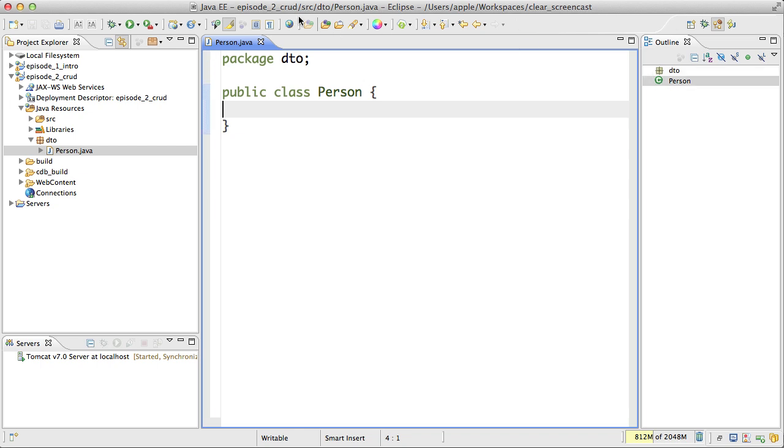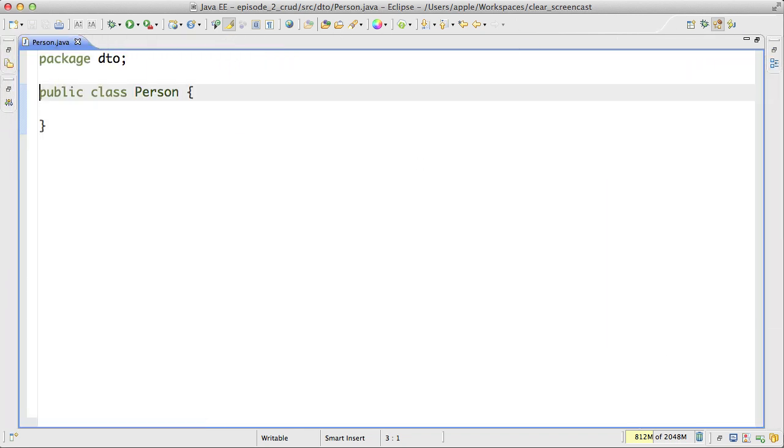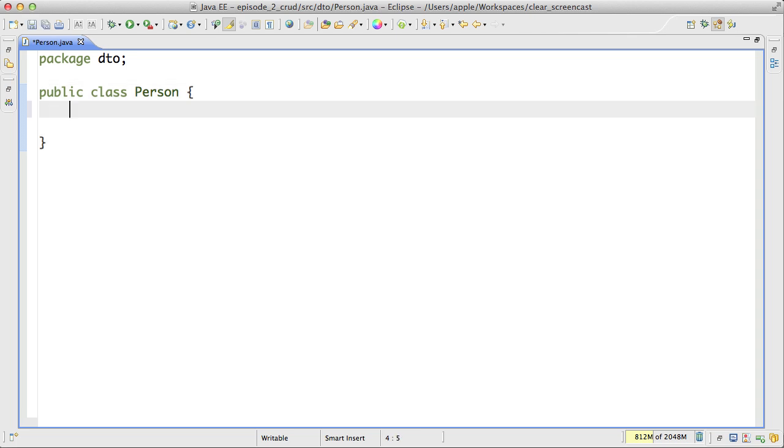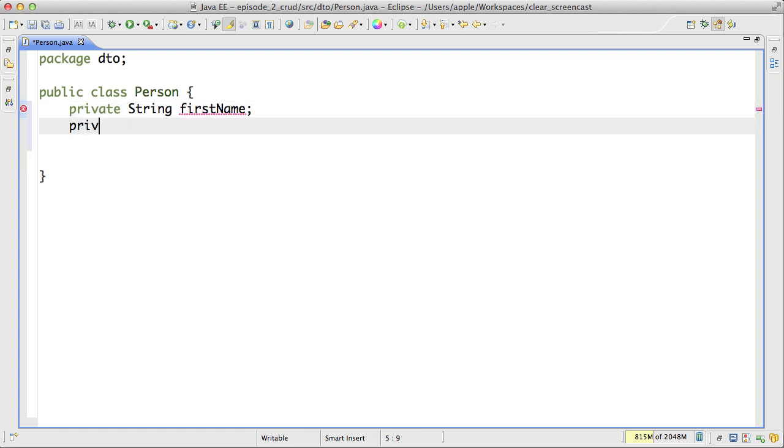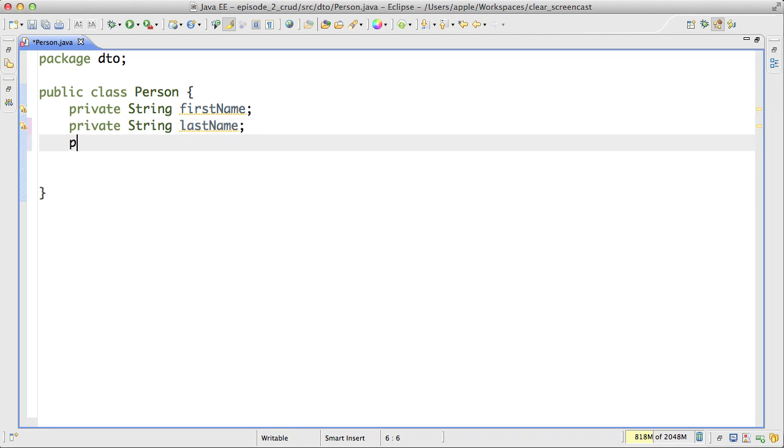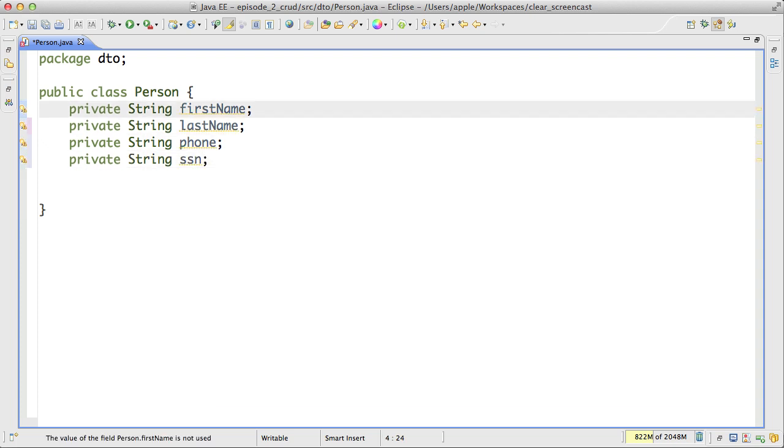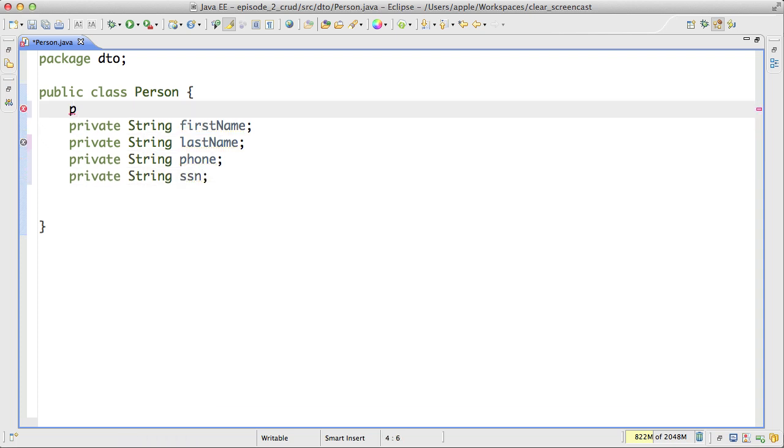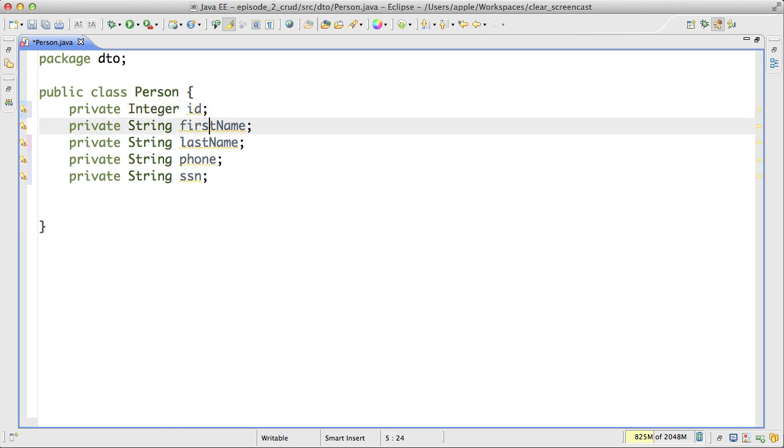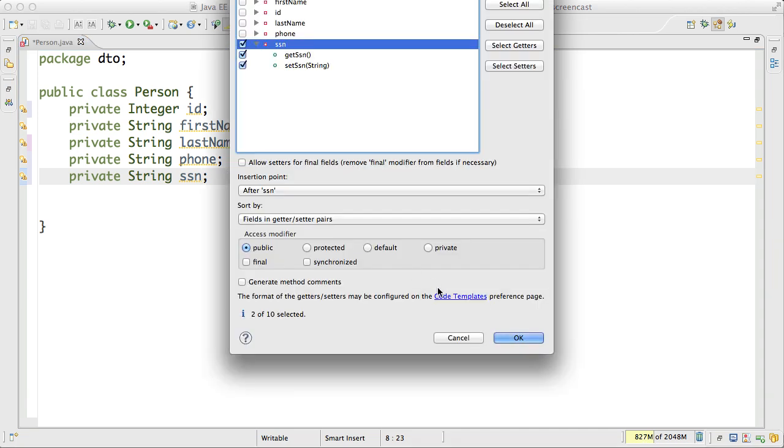My Person.java I would like to have a few fields. First of all I would like to have first name, last name, address, social security and phone number. And also I would like to assign some kind of ID to person. Let me generate getters and setters for this. I would like to generate getters and setters for all my properties.